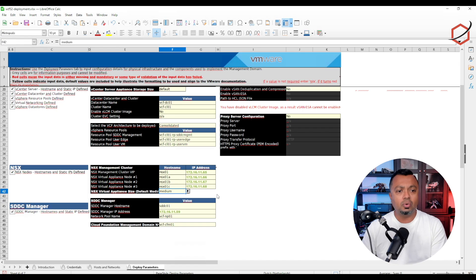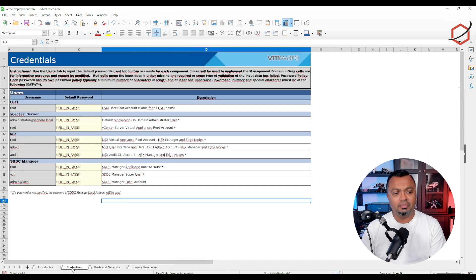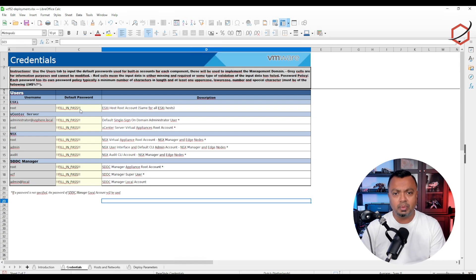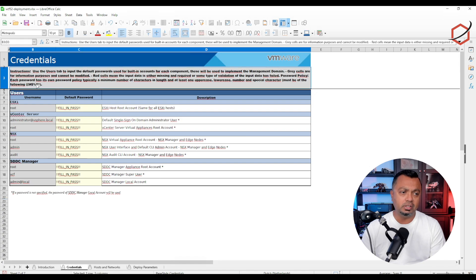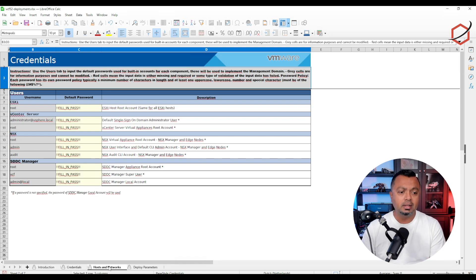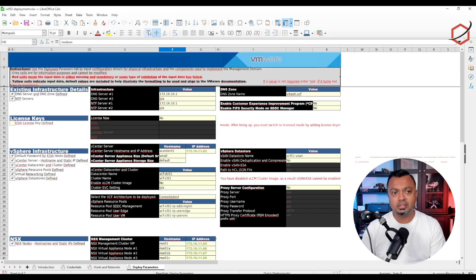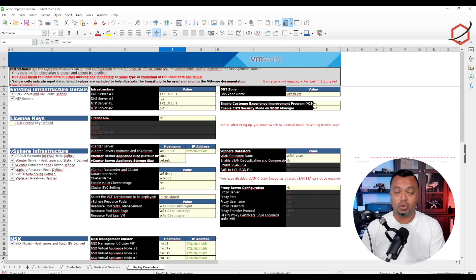Make sure you fill in the correct passwords. In VCF 5.2 there are new password requirements — passwords must be at least 15 characters and must contain specific special characters. Make sure you fill in the sheets accordingly and meet the password policy. Fill in the host and networks and deployment parameters, save the sheet, and then you're ready to upload it to the Cloud Builder appliance using SSH.